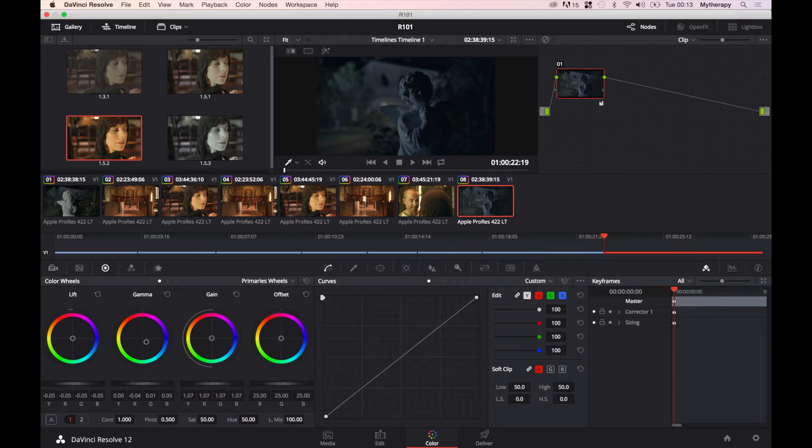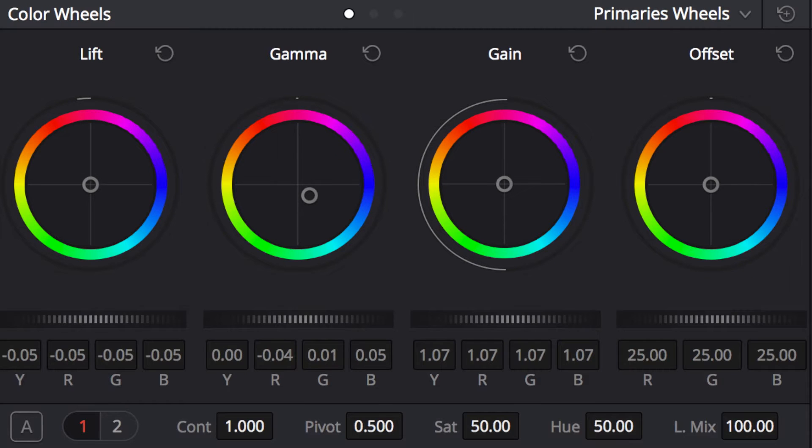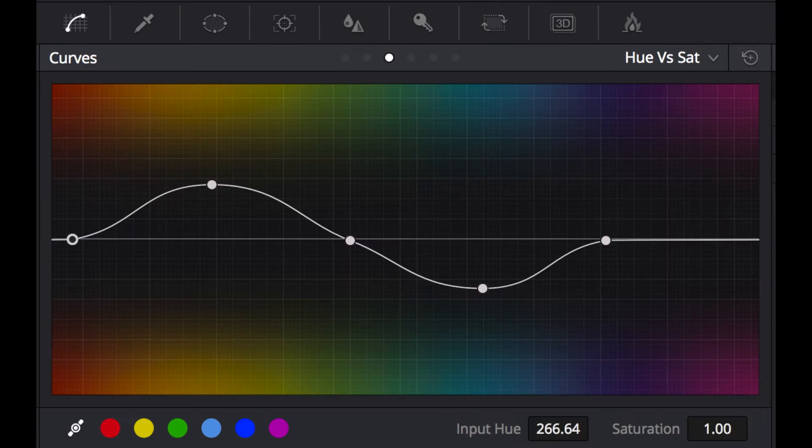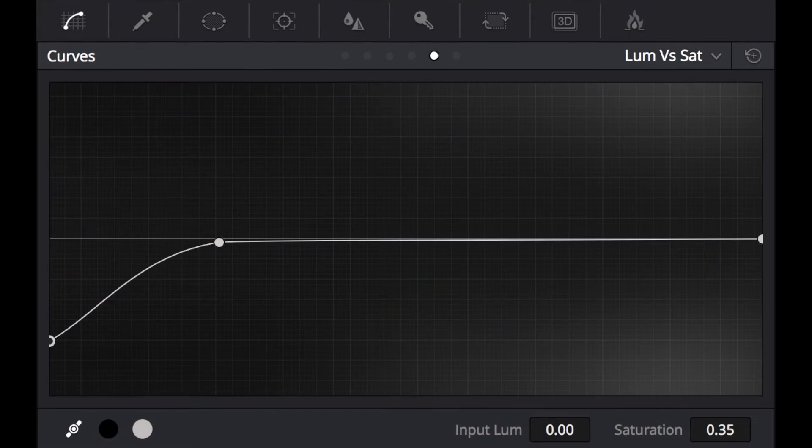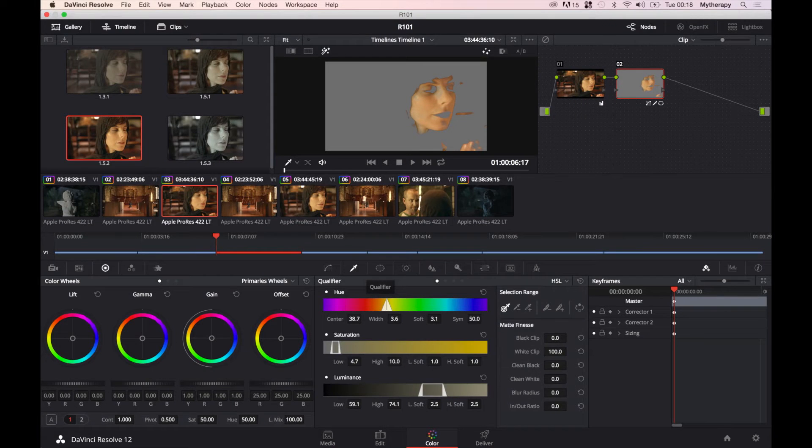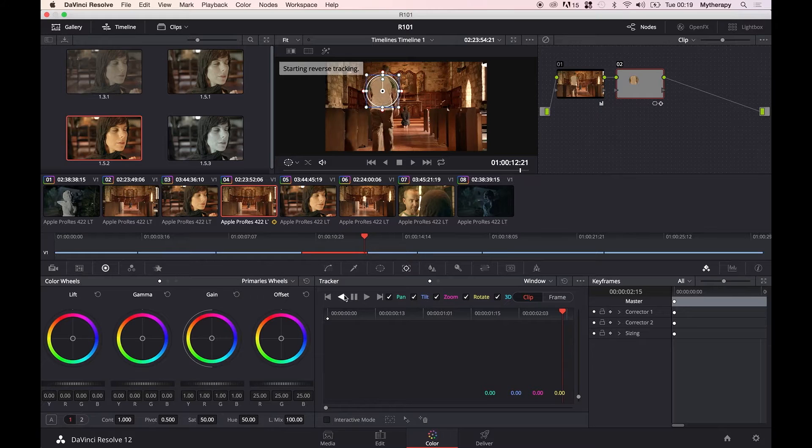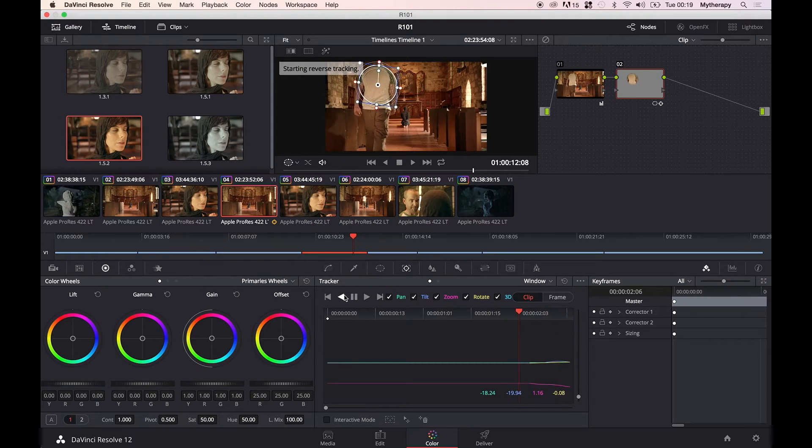you're going to learn all the powerful color tools from primary color correction to curves to saturation curves. You will also learn the very important secondary color corrections, the keyers, and the very important trackers.